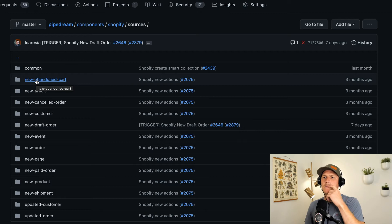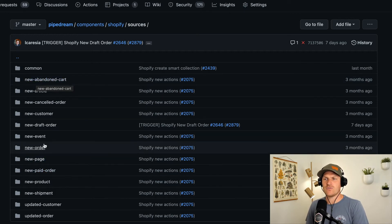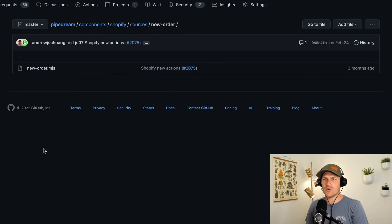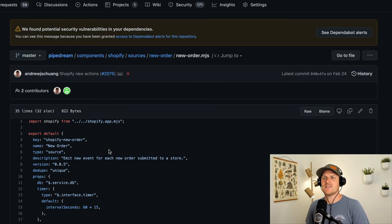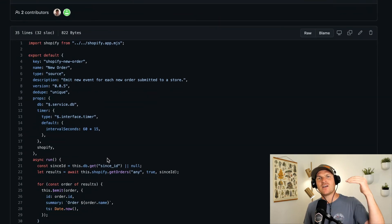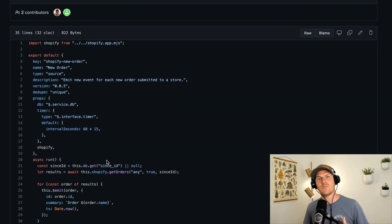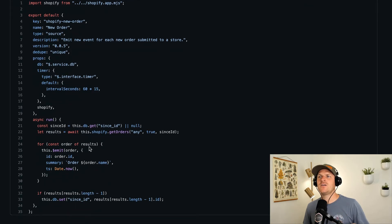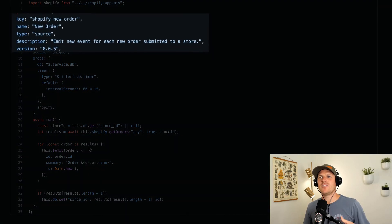how we can trigger workflows to run. We can see a source here for a new order. This is what listens to new orders on Shopify and then causes the workflow to run when a new order is found. We can see the same structure.